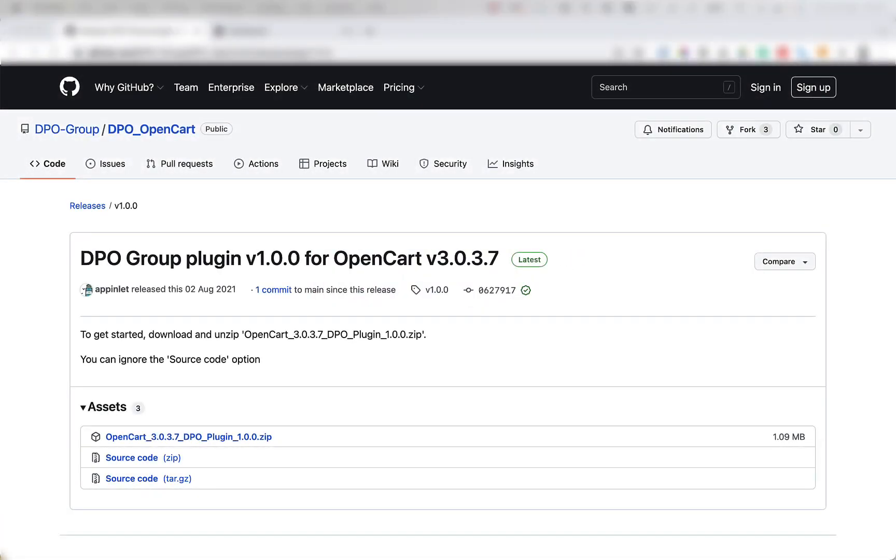Hi, in this video I'm going to show you how to set up the DPO plugin for OpenCart. Let's get started.